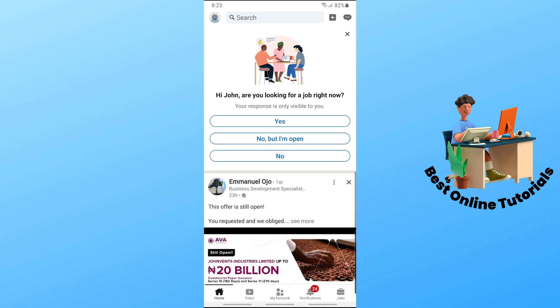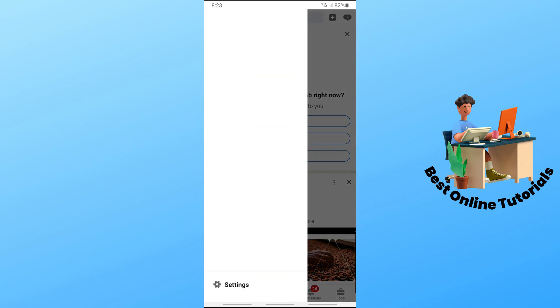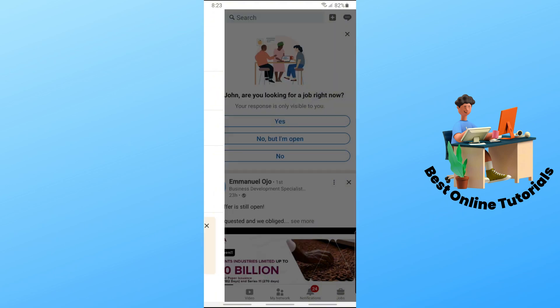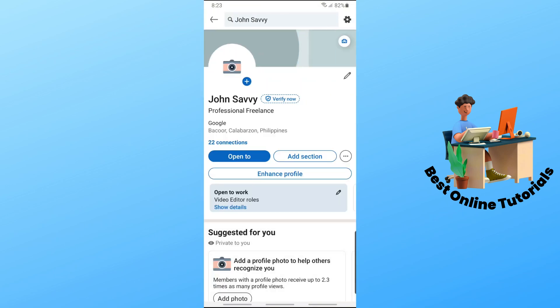Tap on your profile on the top left corner of the screen. Make sure you are signed in to your account. Now from here just simply go ahead and tap on 'View Profile,' and then tap on 'Verify Now' beside your name at the top.